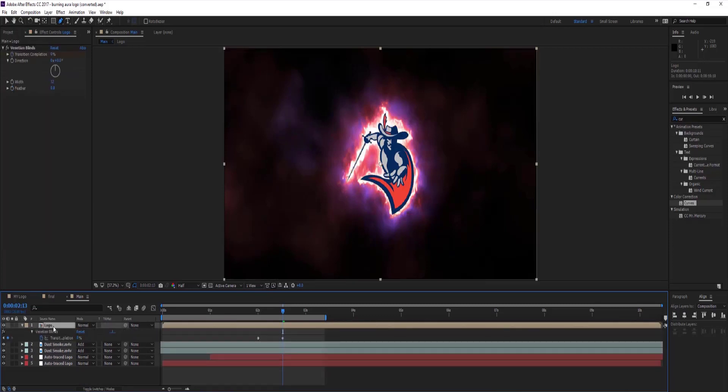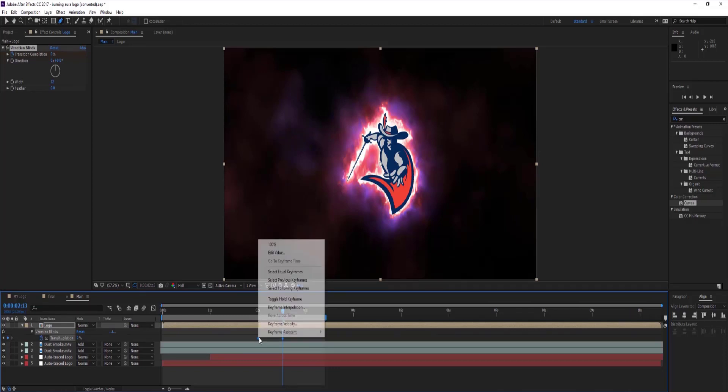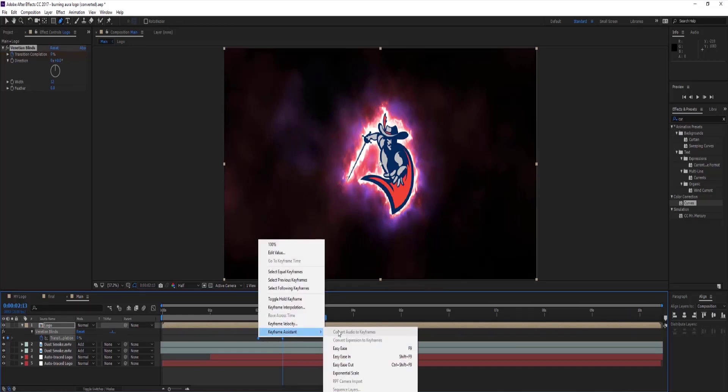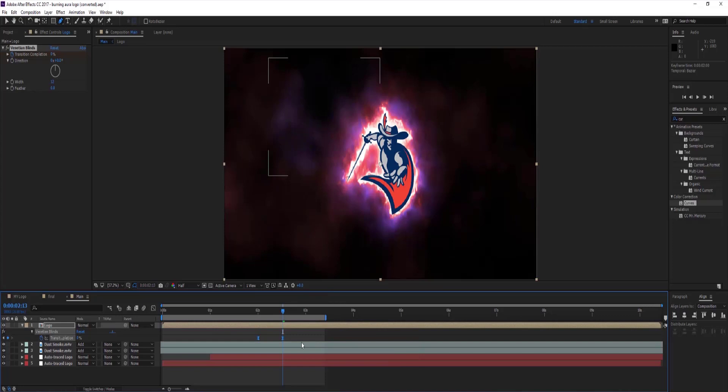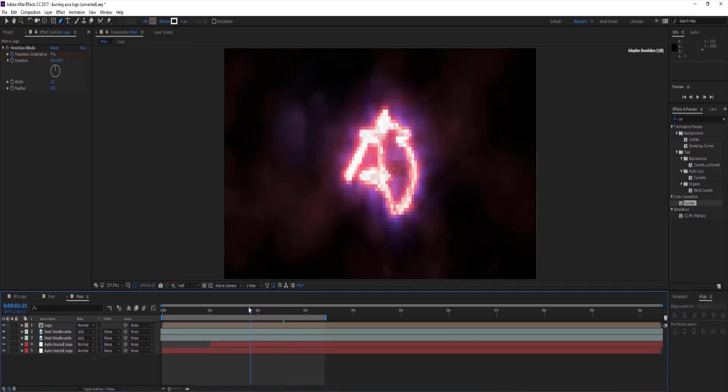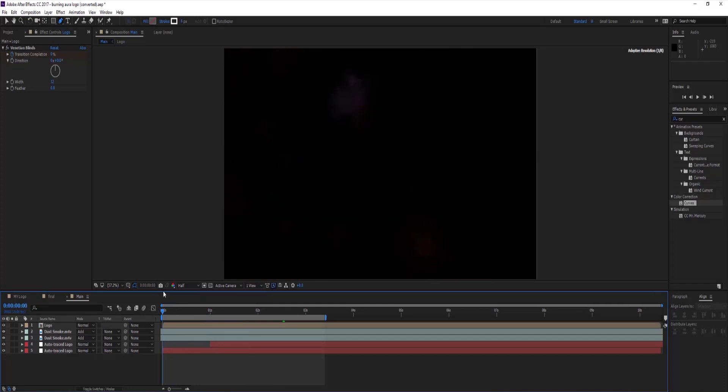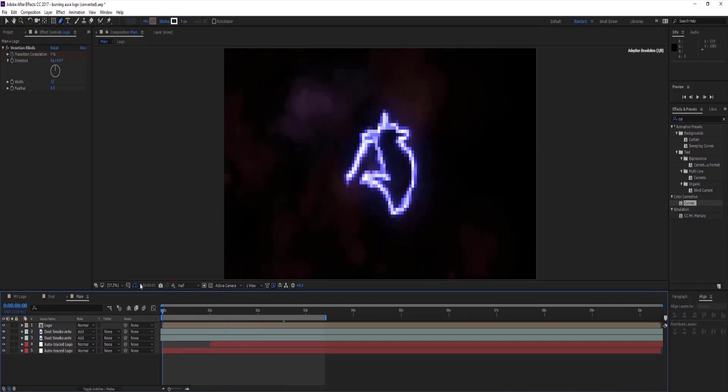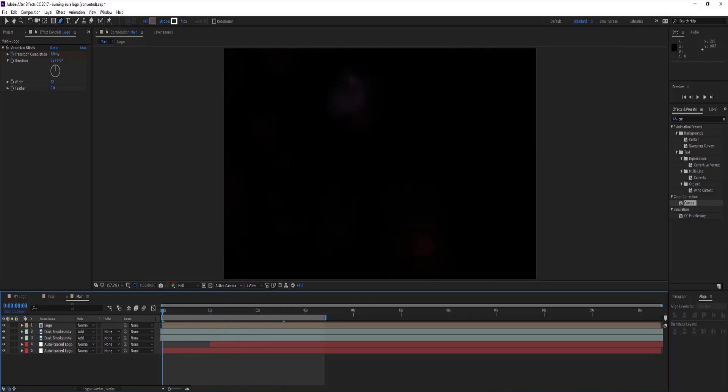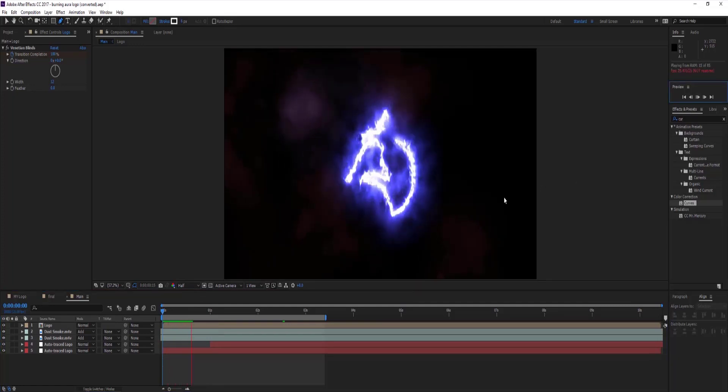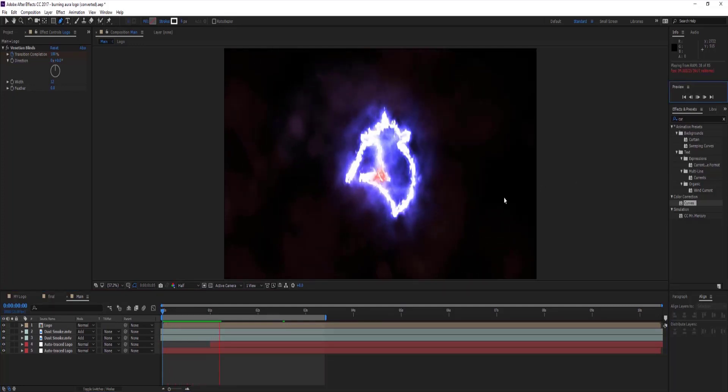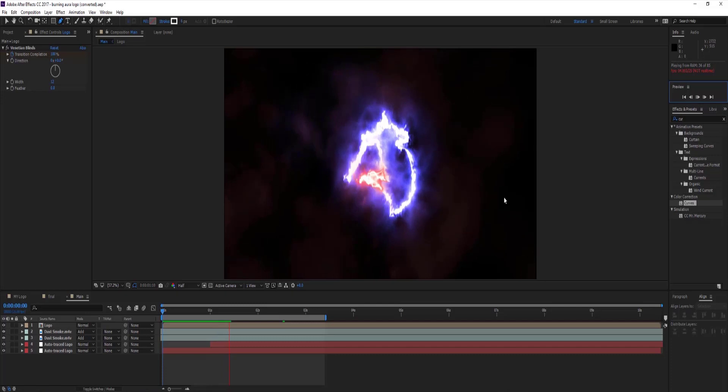Select other auto trace layer and do the same. Select logo comp layer and press U on keyboard to see all keyframes and select all keyframes to easy ease them. Let's see preview of it to what is happening. It looks good.